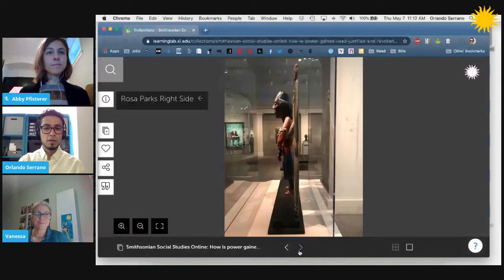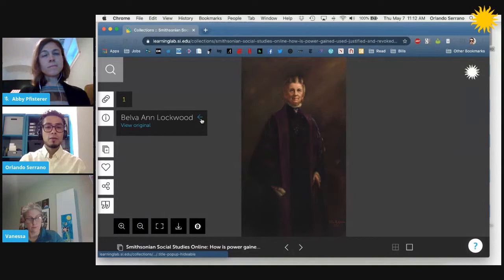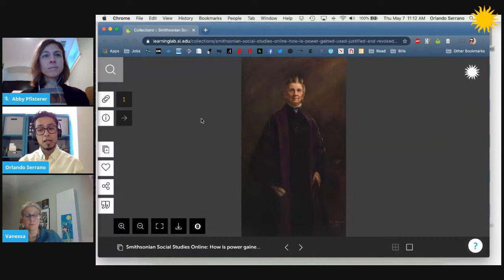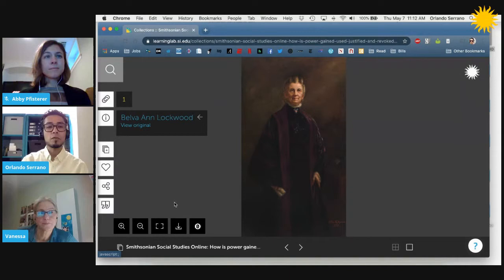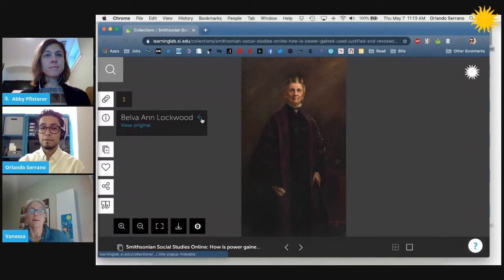We are going to shift and talk about our next cultural resource. Folks may be likely familiar with Rosa Parks, but may not be as familiar with our next subject. Can you please tell us a little bit about Belva Ann Lockwood and why you selected this portrait?